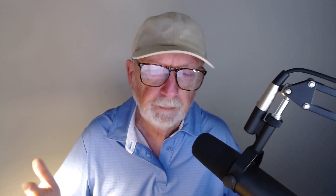They aren't hard to make or expensive to buy. Just some turns of coax around a ferrite ring. Now, if you feed an antenna with coax — and most of us do — you need a choke. I think two are better: one at the antenna feed point and another at the transmitter end.